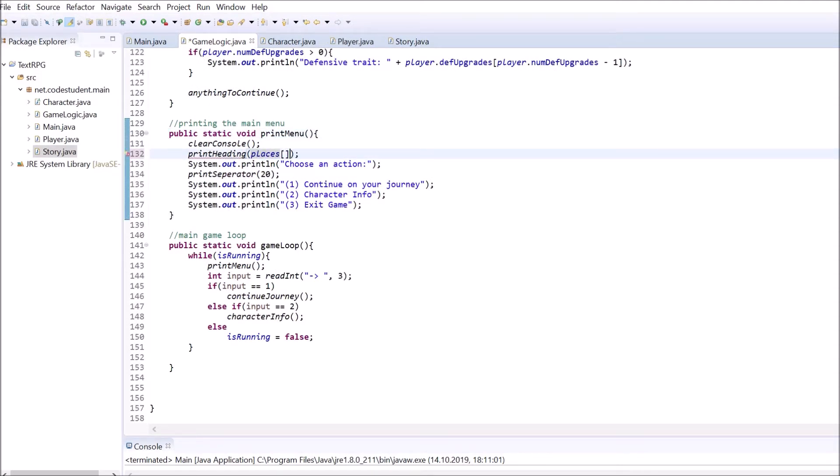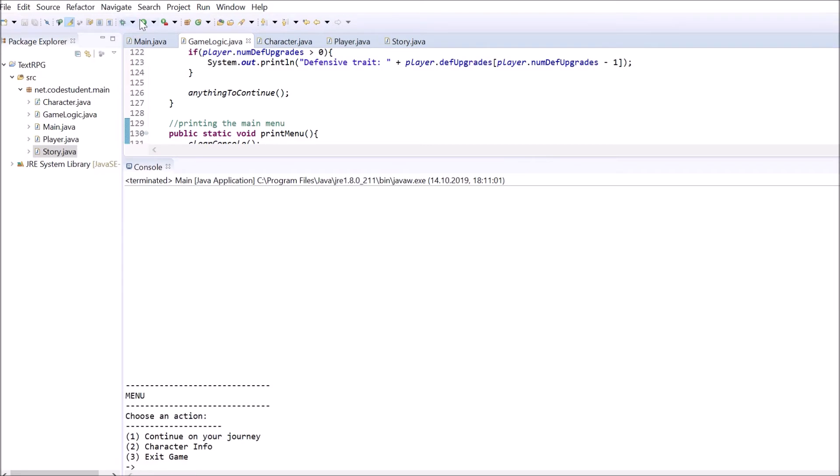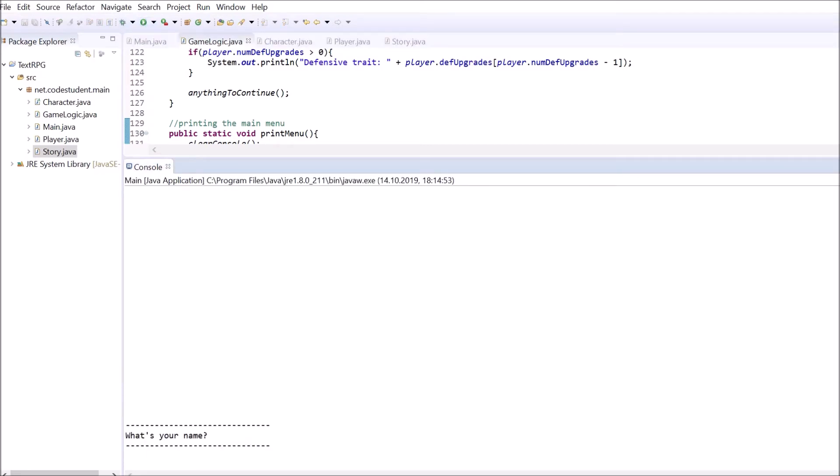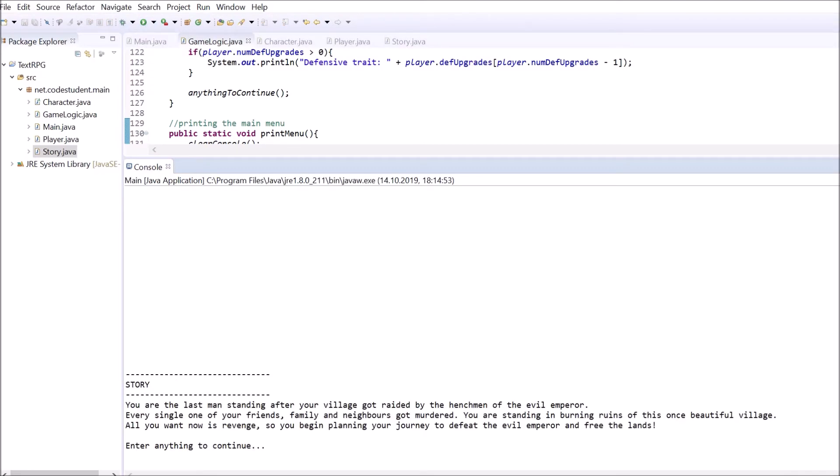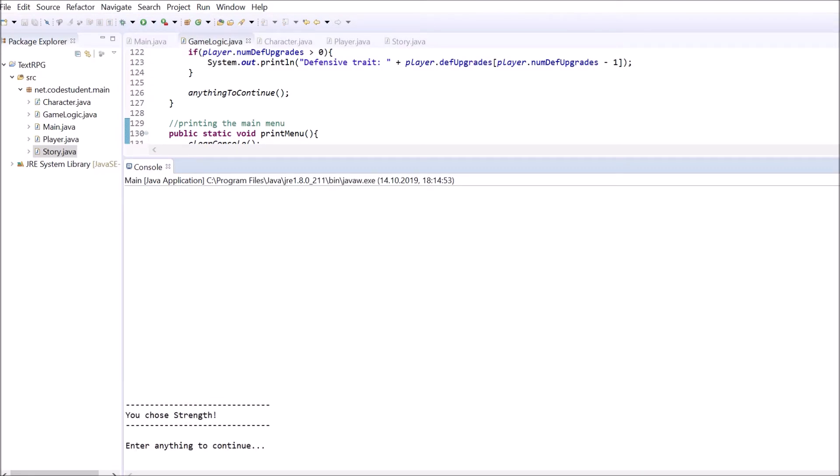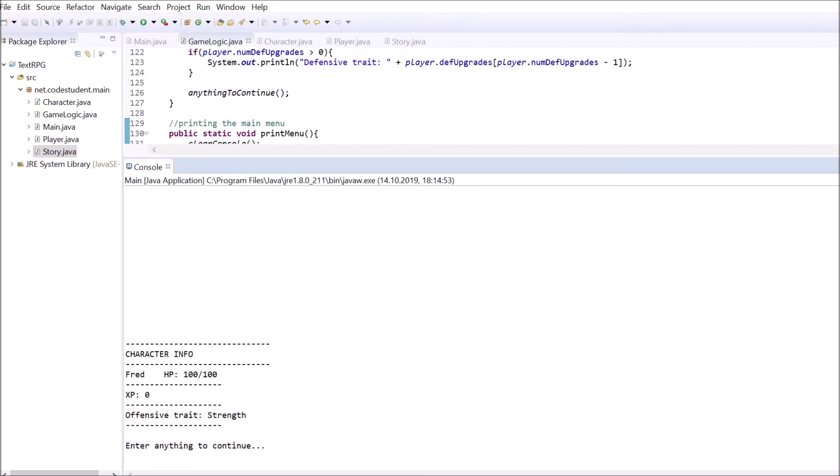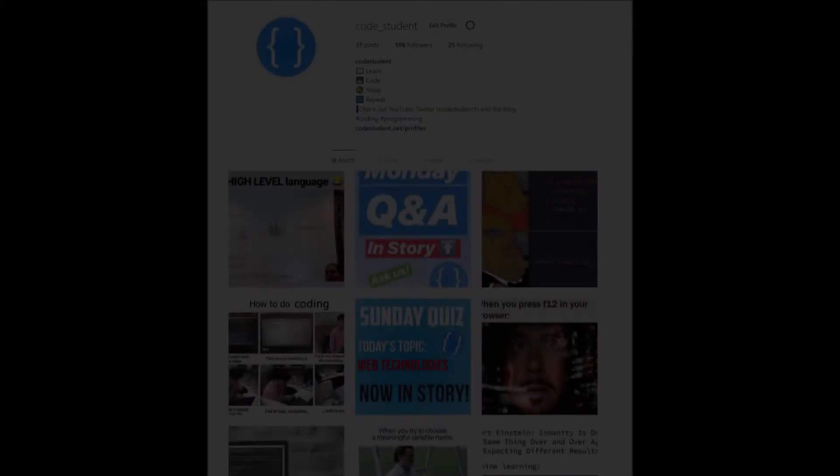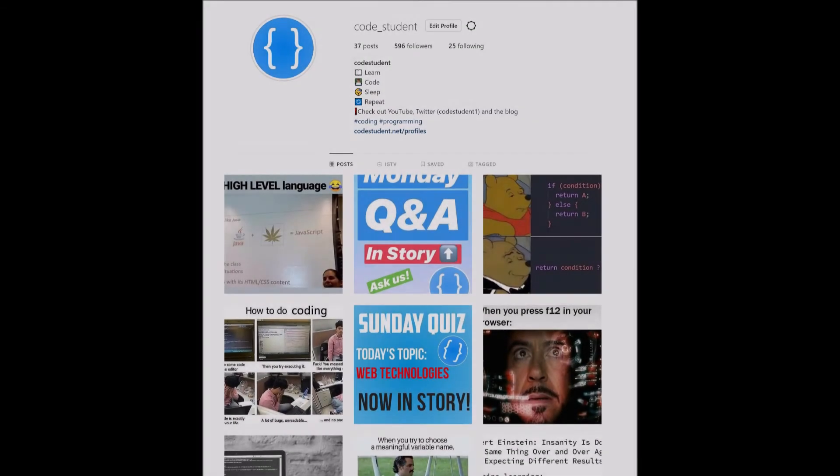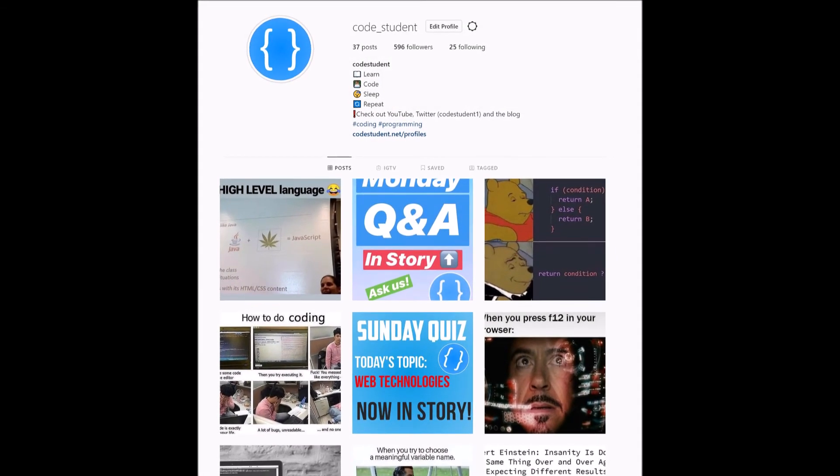In this short third part of the Java Text RPG series, we implemented the main game loop that is like the core engine of our game. We also created a main game menu and a method that prints out all the important player stats. Additionally, we wrote the storyline for our game and implemented the first parts of it.